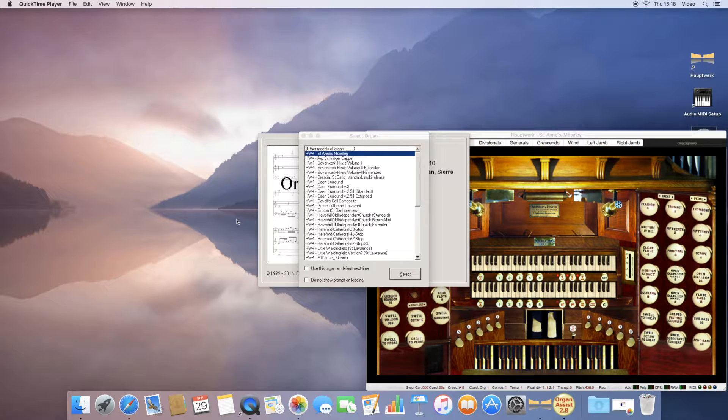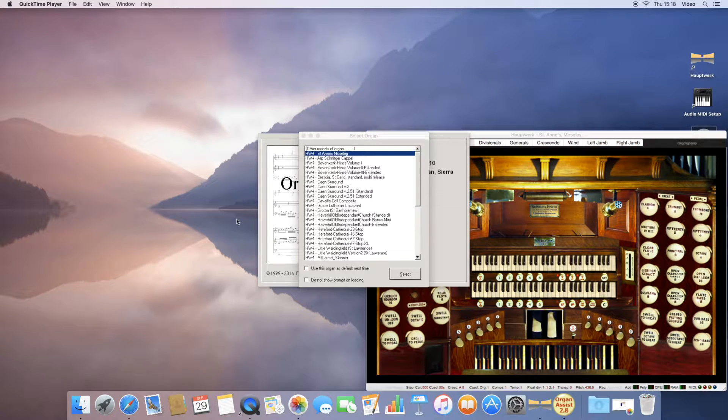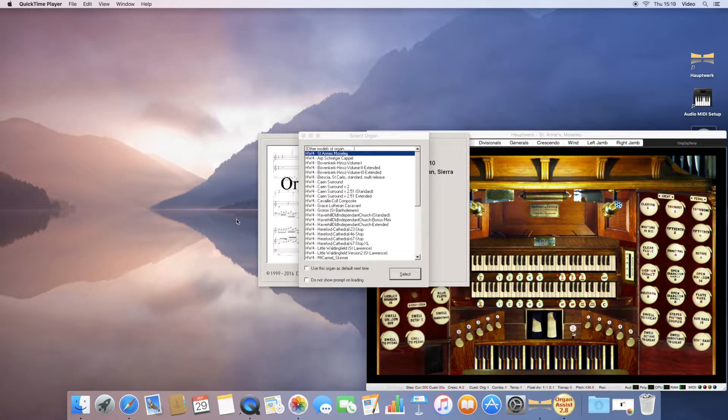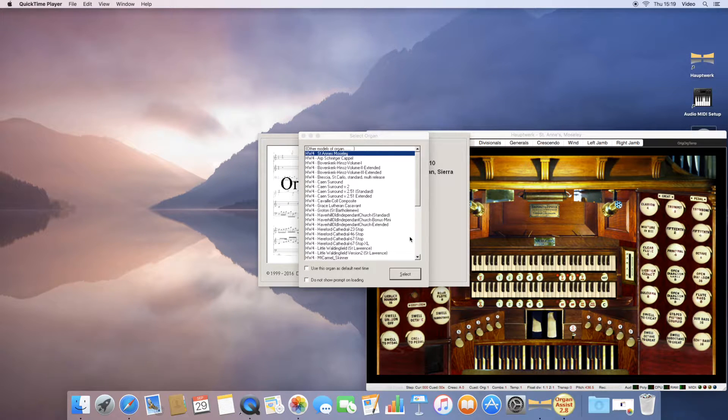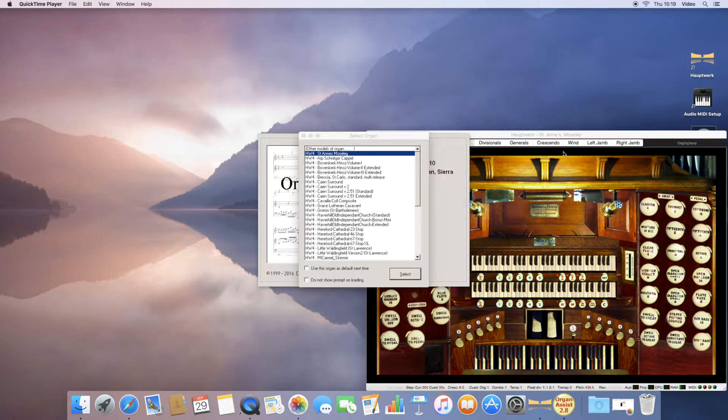Once you have installed Organ Assist, you will need to select an organ to match your instrument or the instrument you are using within Handwork. Here I am using the default St. Anne's Moseley.